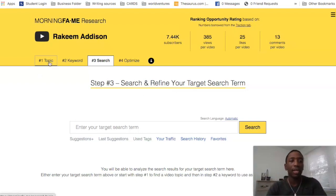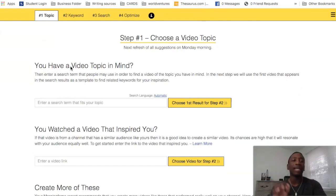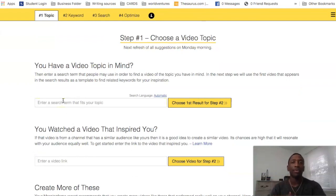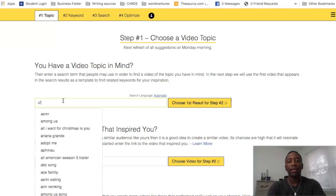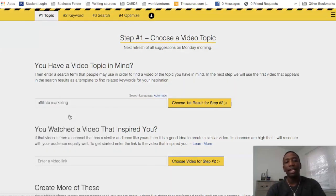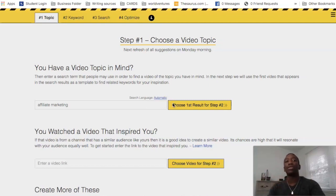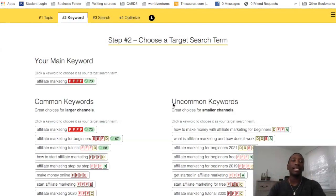First things first, go to the Topic tab. If you have a video topic in mind, put a search term in there — for example, credit repair or affiliate marketing. When I put in 'affiliate marketing,' it brings me over to tab two, which is the Keyword tab.